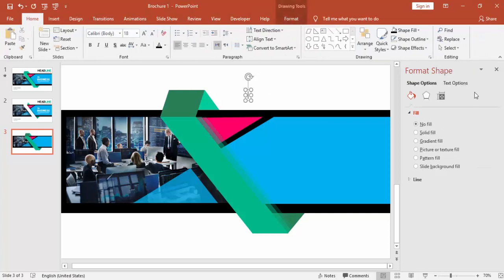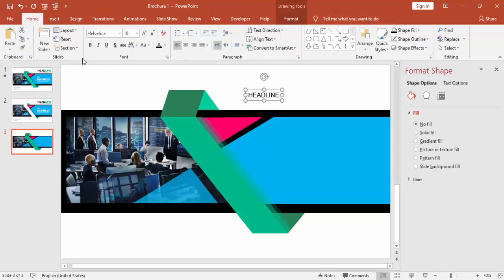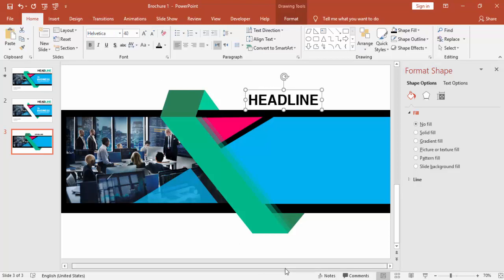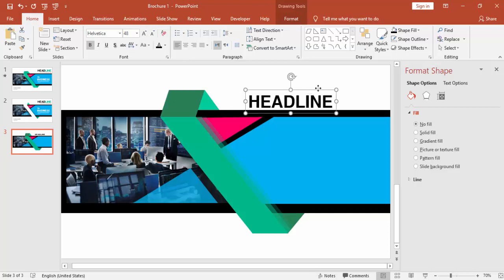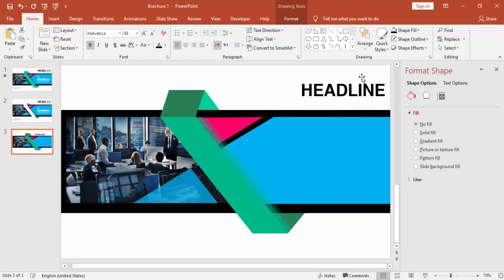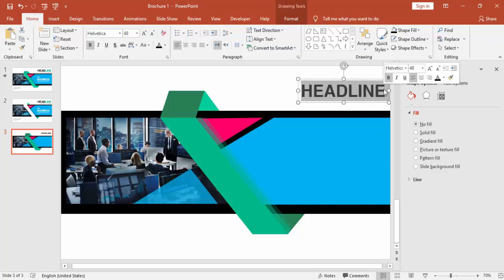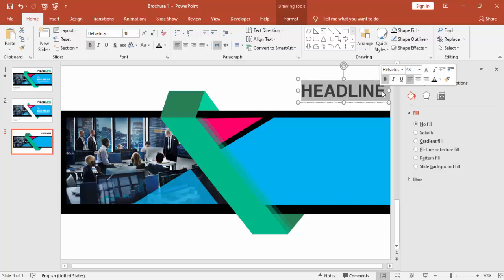It's time to insert the text. I'm going to add some text here called 'Headline', change the font to any font you like — in this case I used Helvetica — make it bold and increase the font size. You can give different colors for this line.